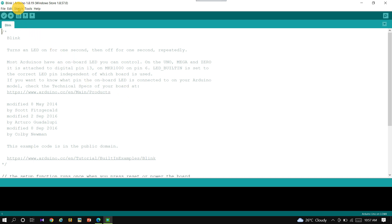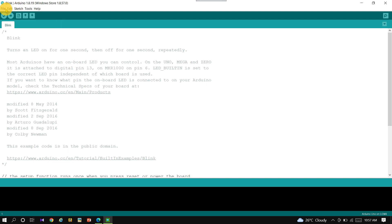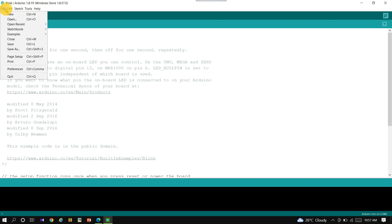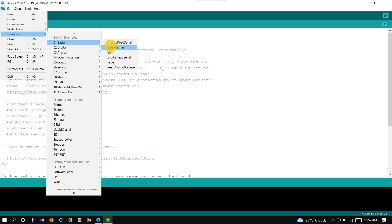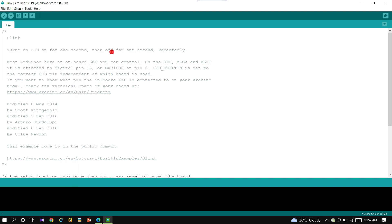To choose the Arduino UNO blink LED program, click the File option and select Examples. In Examples, select Basics and then select Blink.